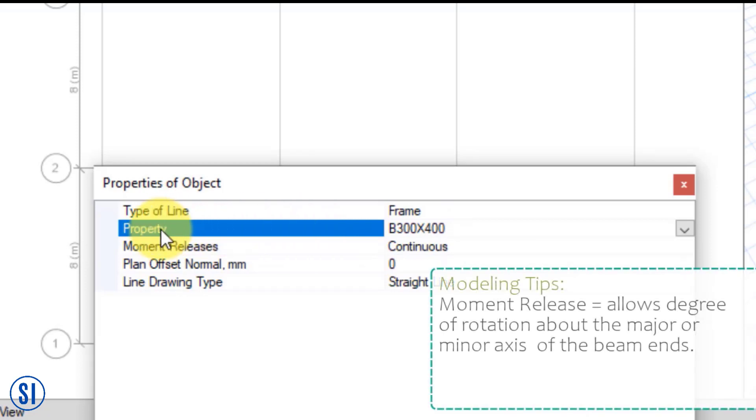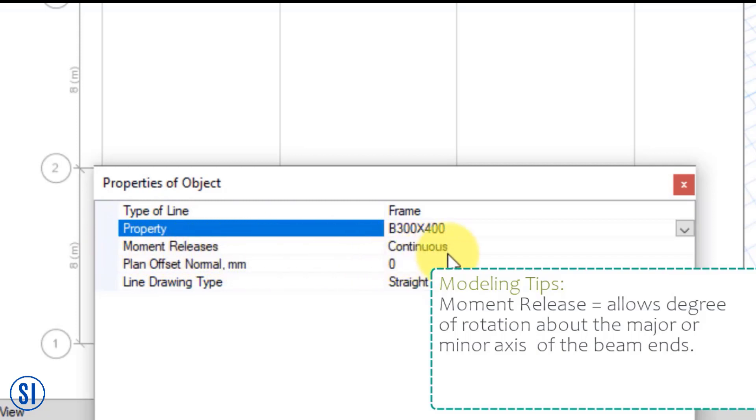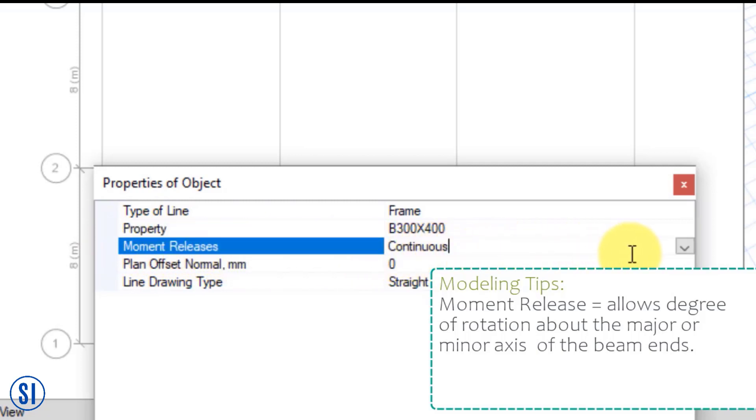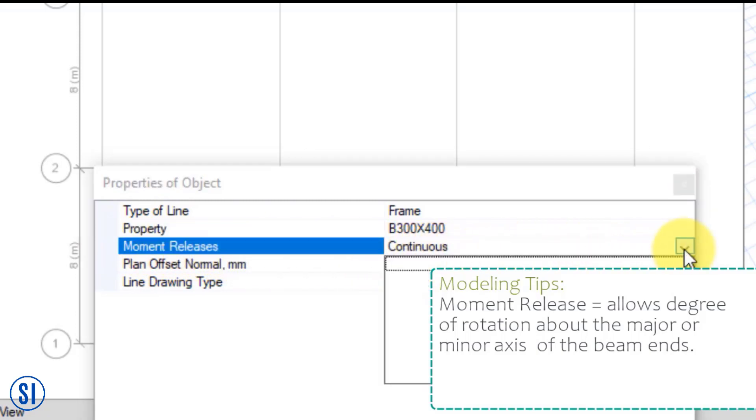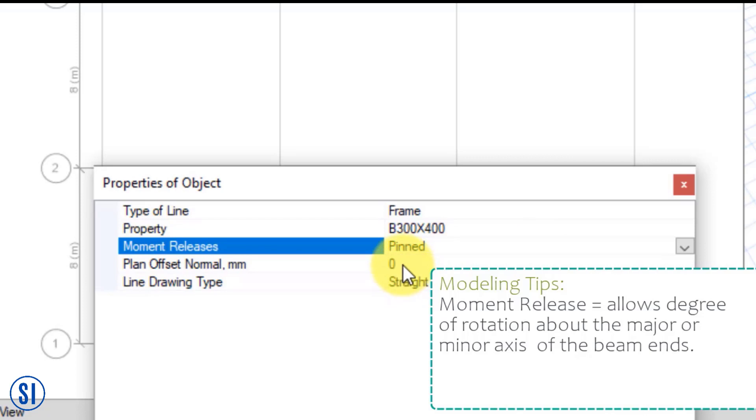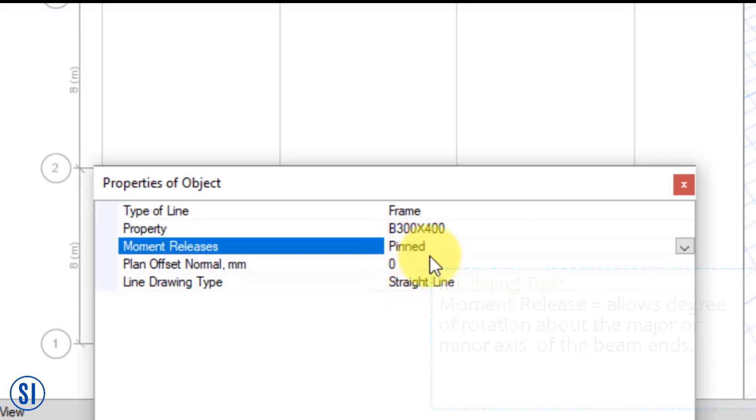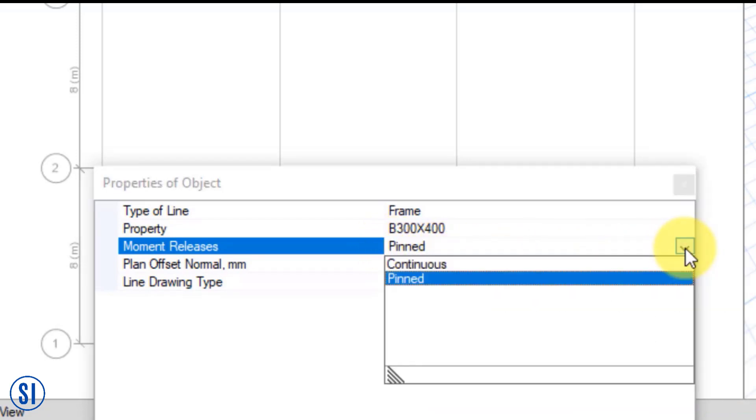A moment release as pinned, for example, is when you allow rotation about the major or the minor axis of the beam. In this case, we maintain it as continuous.